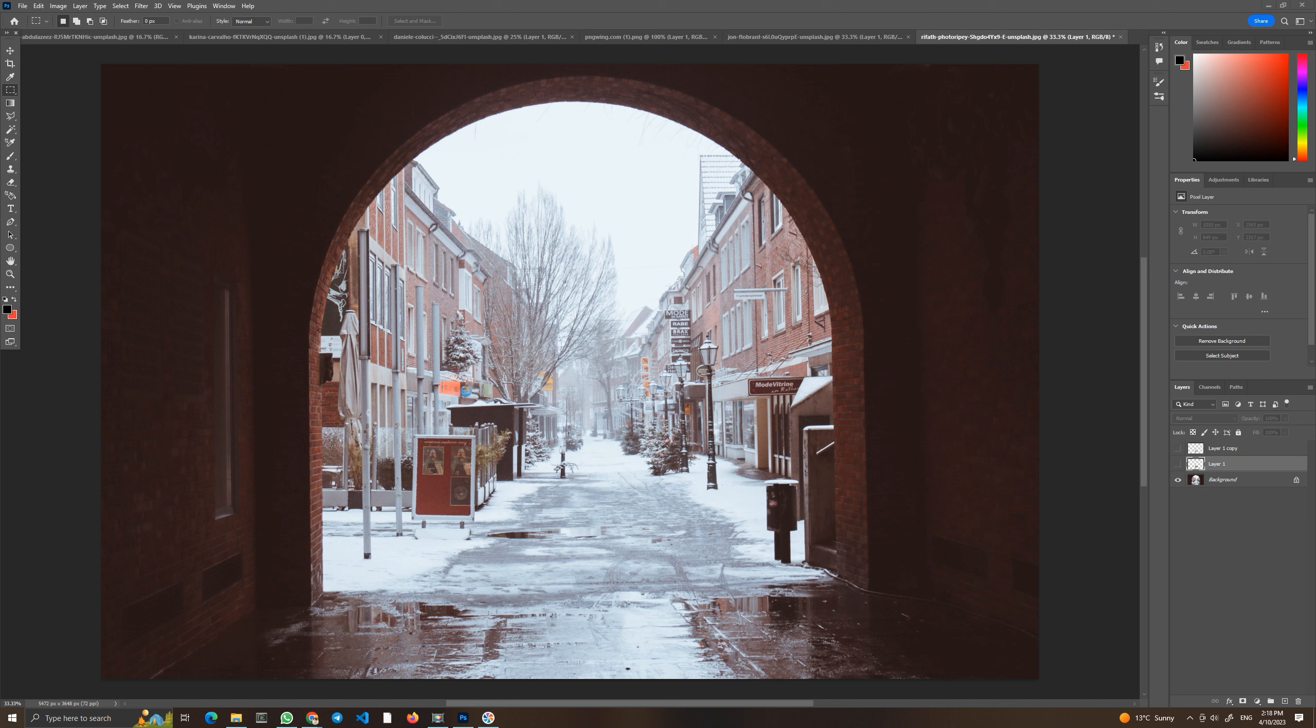When you work with two photos and you're putting them together, you want everything to look like it's part of the same photo. One of the basic things is color harmonization.